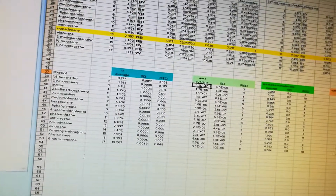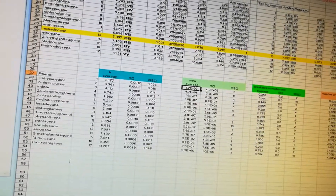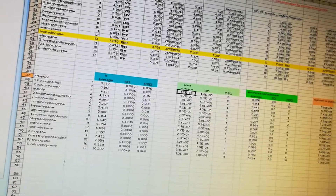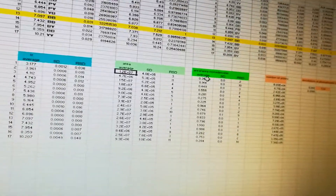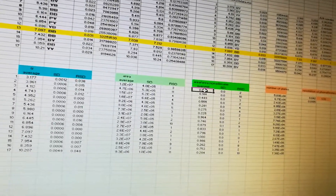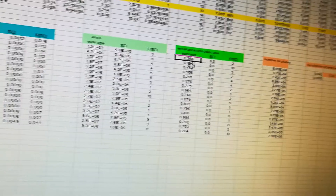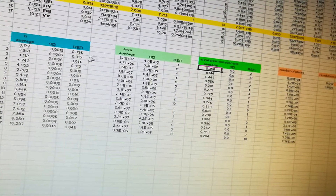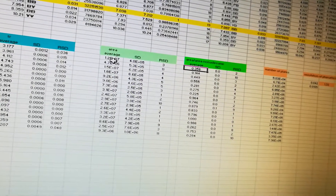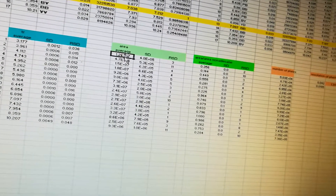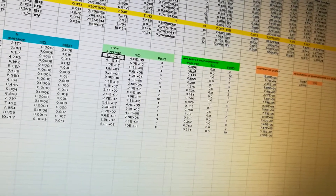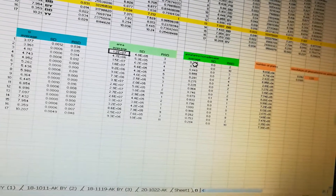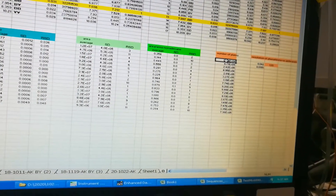Same for the area: take the average area for all three trials for each of the 17 compounds, then figure out the standard deviations and RSDs. For the area ratio column, what I did was take the average area of the compound over the average area of nonadecane — so you get the average area of that compound over the average area of nonadecane for all 17 compounds. Next is the number of plates.